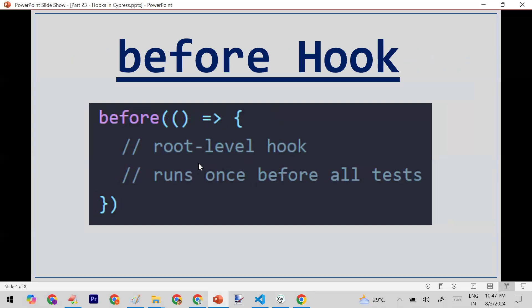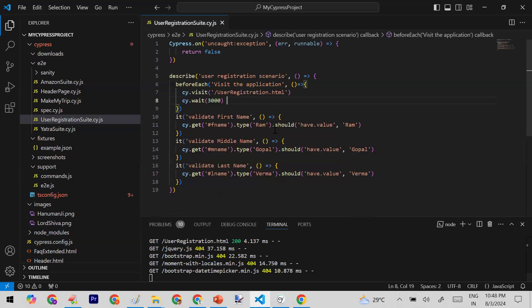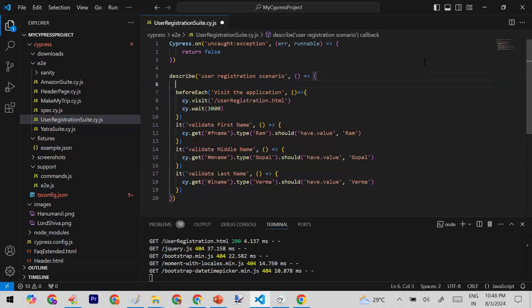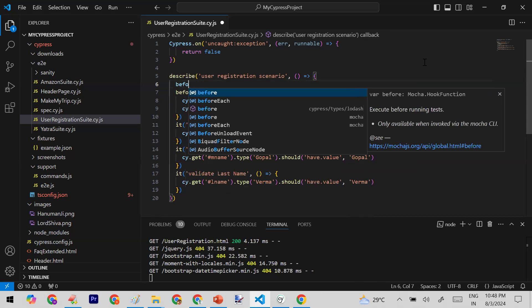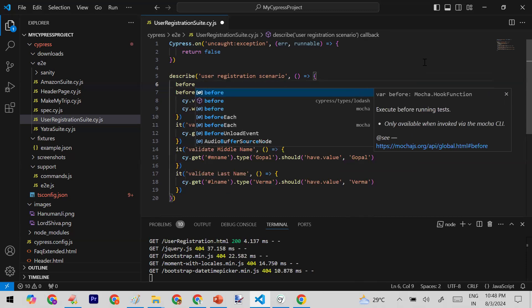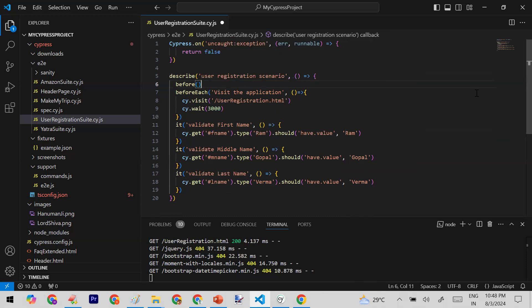The second hook is the before hook. This runs your code once before all test cases run — not before each one, but once before all of them. For example, I'll add a before hook and put a log message inside it.